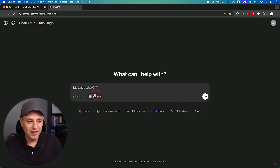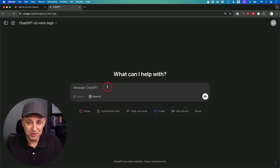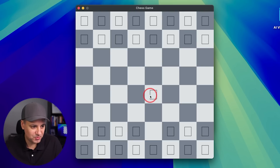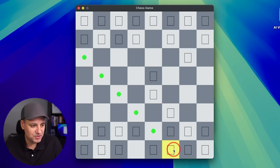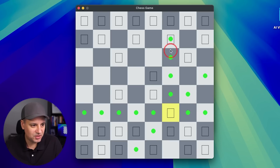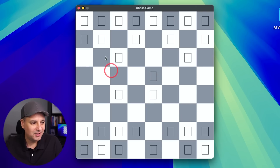Let me try O3 Mini High with a coding question, since the dropdown says it's great at coding and logic — something I've never gotten any model to fully solve. I asked it to create a playable chess game I could run locally. The pieces weren't there initially since they'd require downloading, but I tested moves: pawns, the queen, a bishop — all moved correctly. I achieved checkmate, and it recognized the game was over without letting me move further. That worked really well.